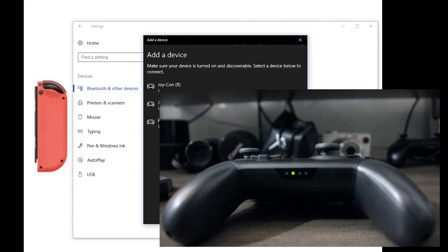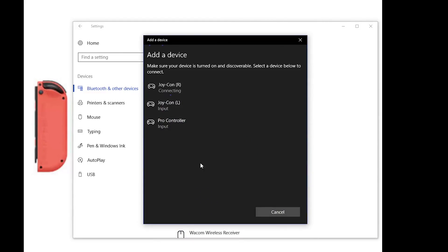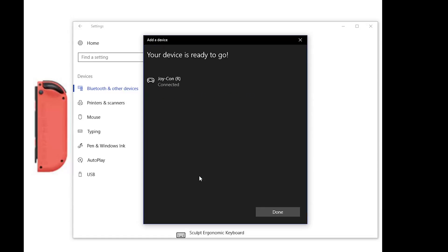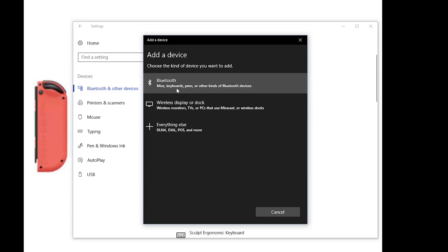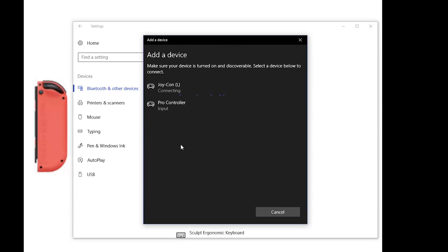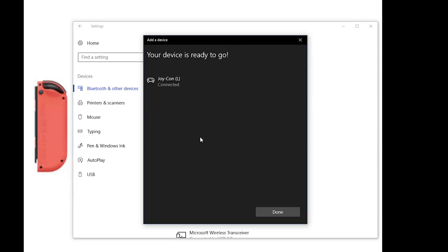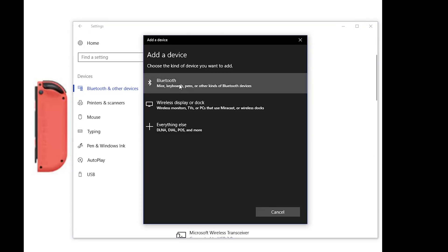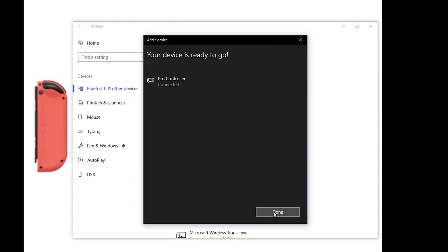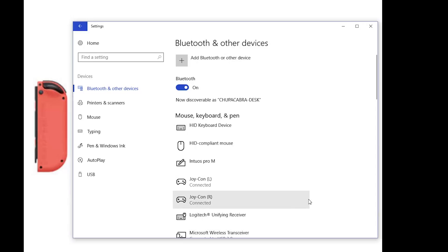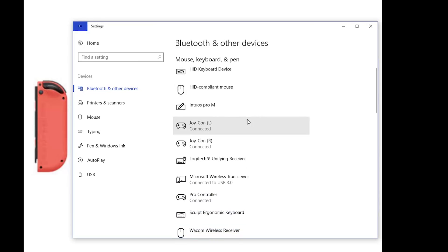And then one by one go through this add device list and start adding these devices to your computer. Click done, go back through, do it three times for each device, depending on how many of these you've got, and they should all be connected and talking to your computer. And then once you've got all of that done, your controllers are hooked up to your Windows 10 PC, they should show up here in this device list, and you're good to go.